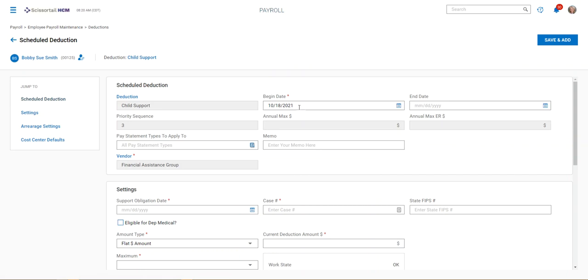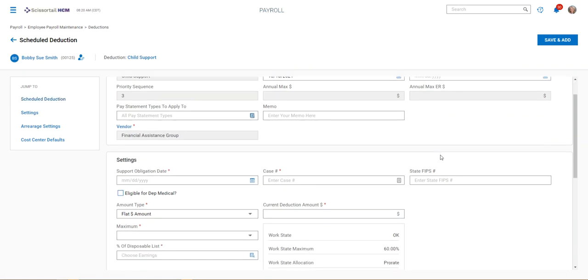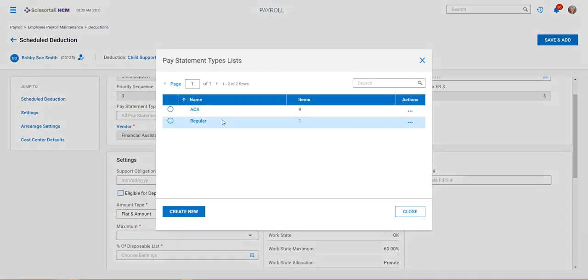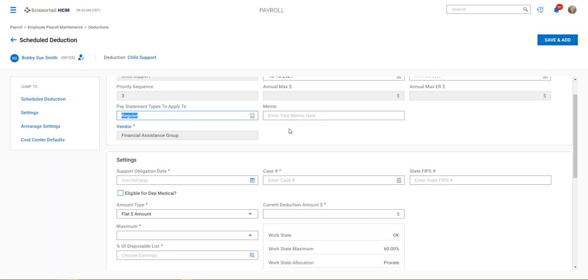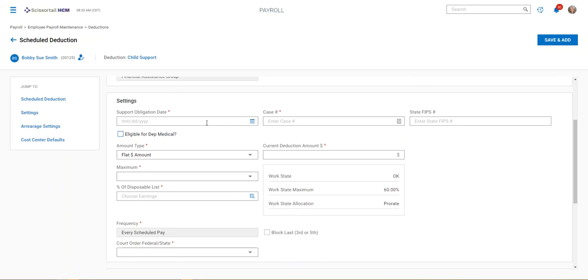The beginning date should be listed here as well as the end date. We're going to apply it to all regular pay statements. You're going to put the obligation date according to the support order, as well as the case number and the FIPS number if that's available.